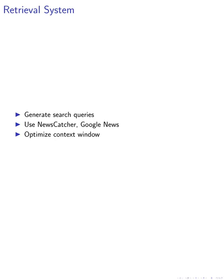Our retrieval system was meticulously designed in four steps: search query generation, news retrieval, relevance filtering, and text summarization.